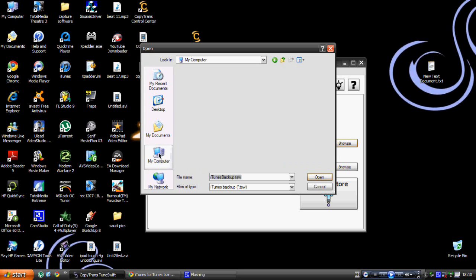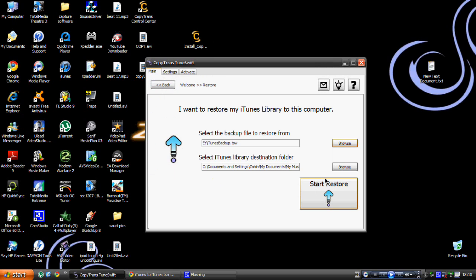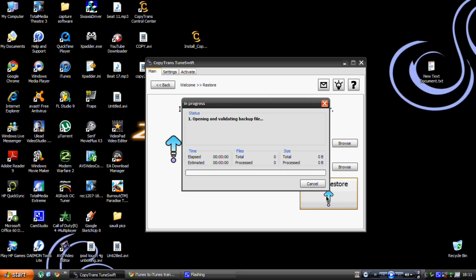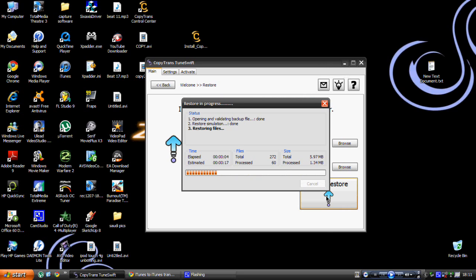Look for your external drive and find your iTunes backup — it might be in a couple of files, but mine is only in one. Click Open, then click Start Restore, and it will start restoring your iTunes library onto your new computer.